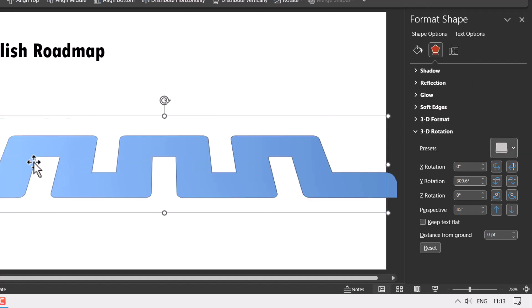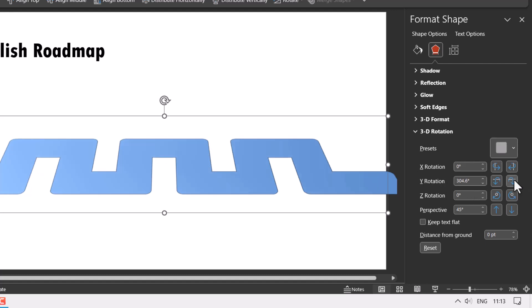You can decide the Y rotation. If you want to have it a little more flat, you can always go for this option here and that will be flatter. It is completely your personal preference.